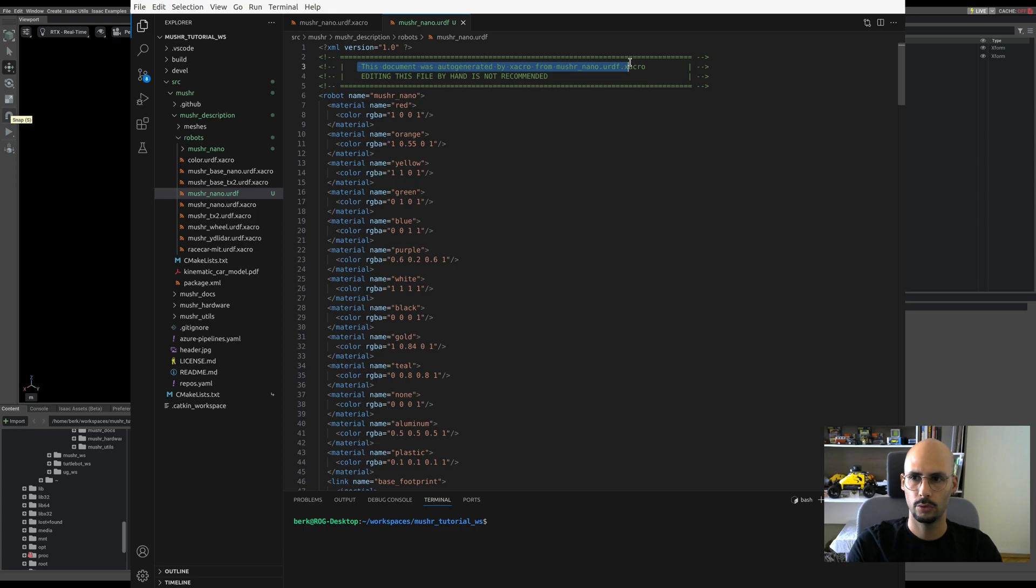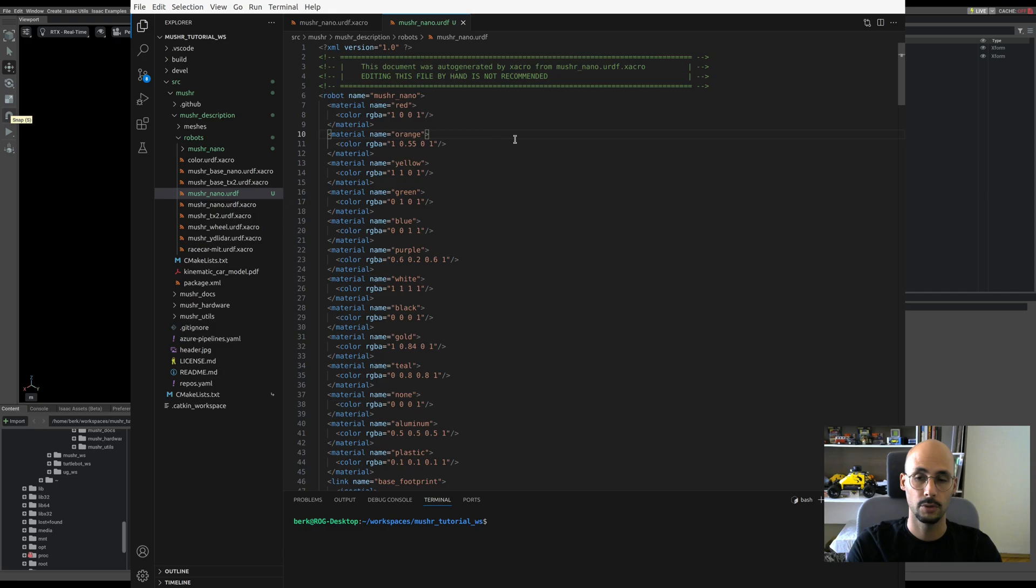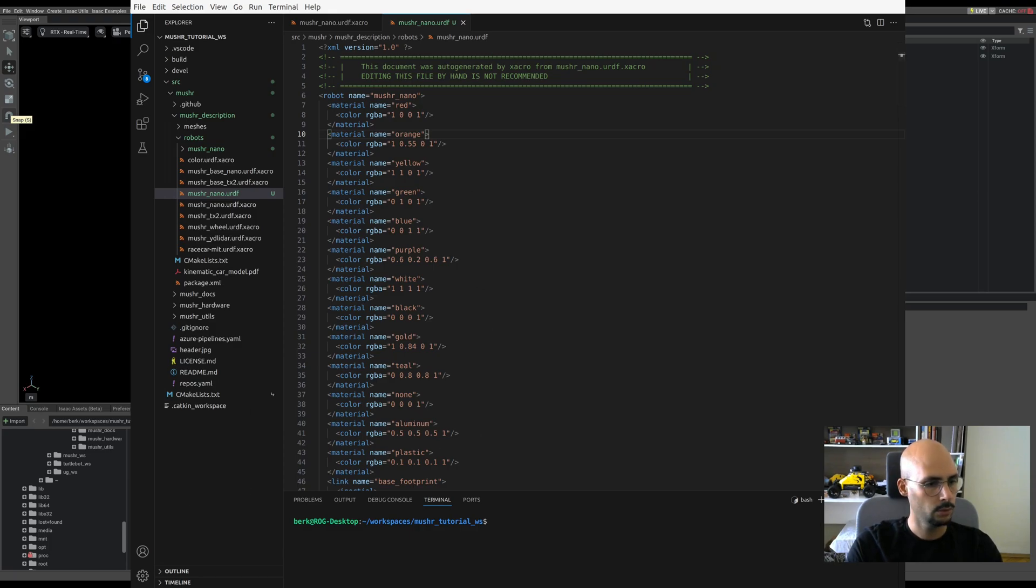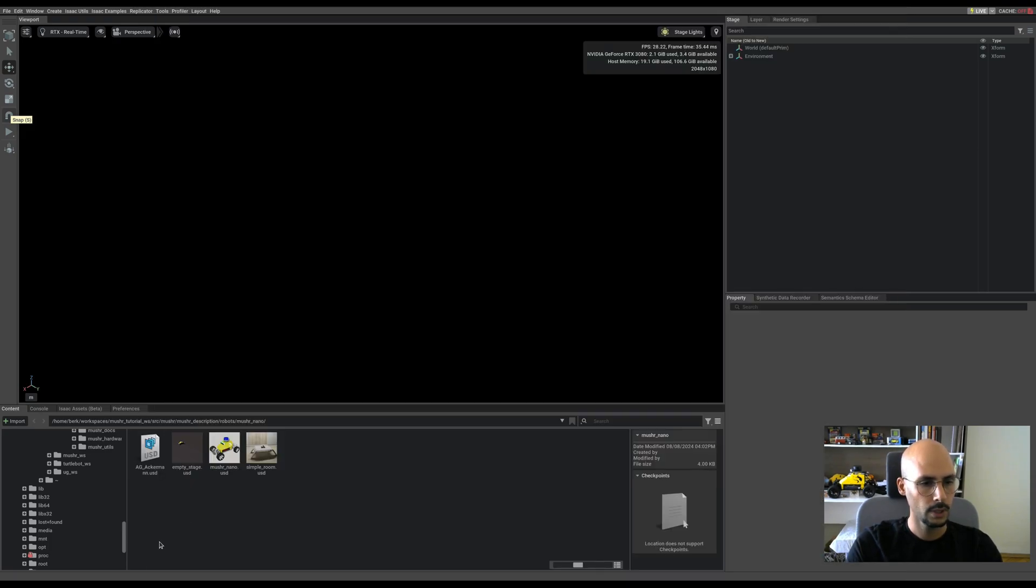This document was auto-generated by XACRO from Musher Nano URDF XACRO. Editing this file by hand is not recommended, but we will have to change it in the future, so don't worry. Since we already got the URDF, now let's go to Isaac.